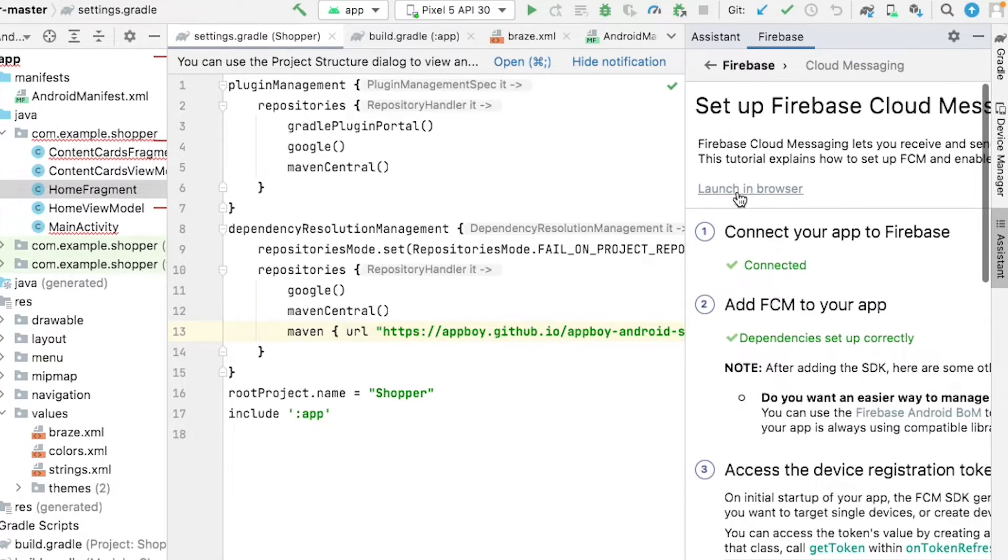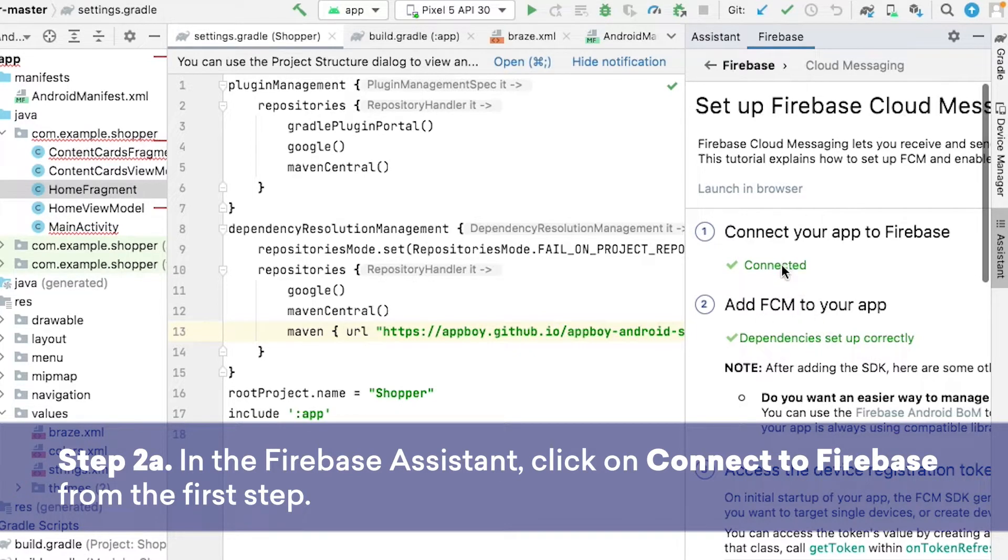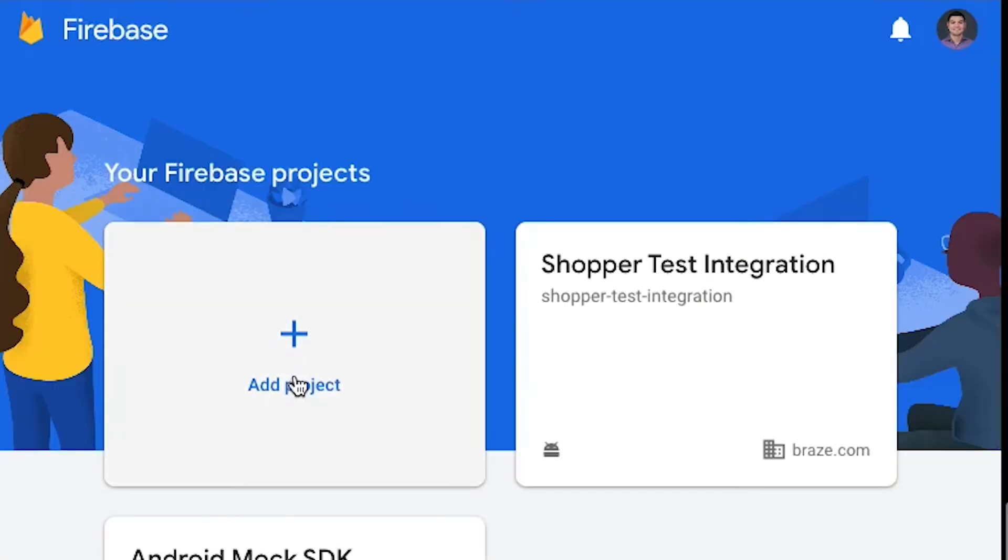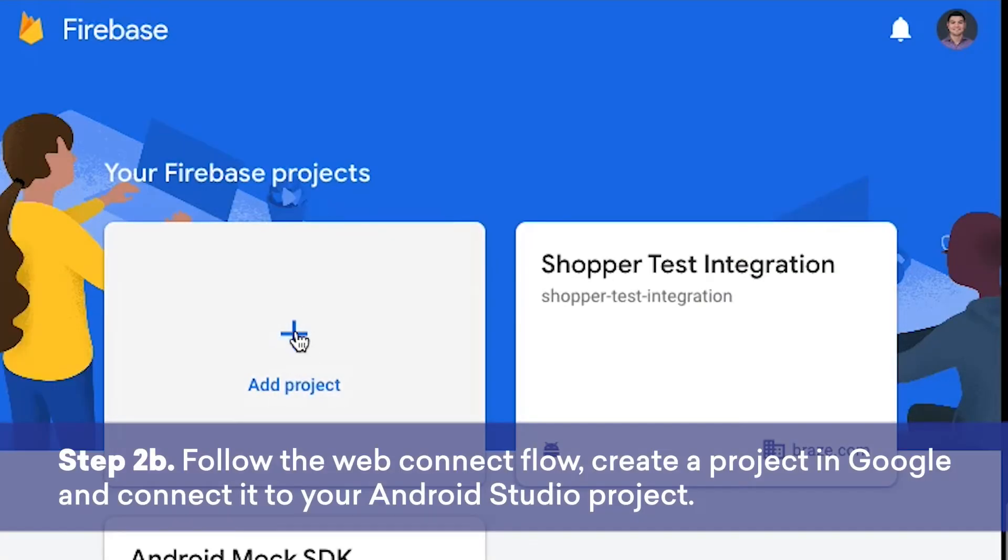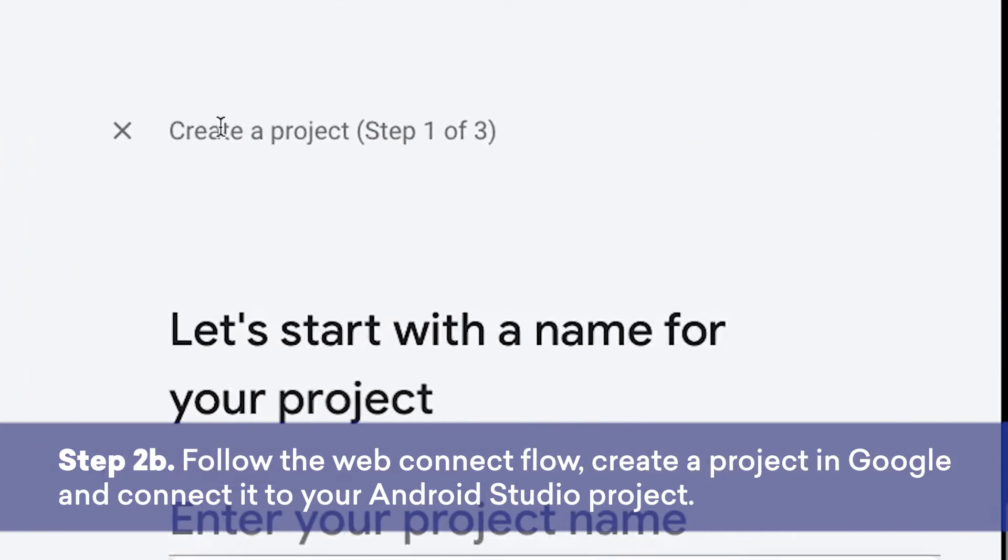From here, you'll follow the steps on the screen to first connect your app to Firebase, and add FCM to your app. By clicking on this Connect Your App to Firebase button here, this will bring up the Firebase console. From here, you can add a new project, and follow the steps on the screen to create that project.